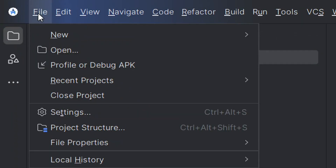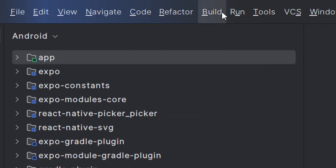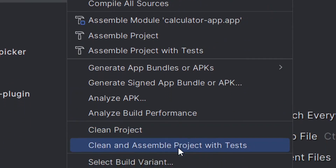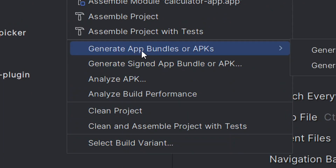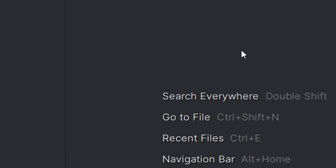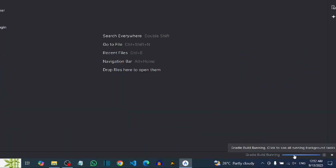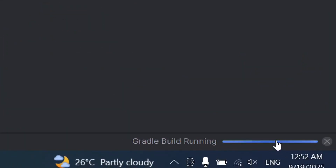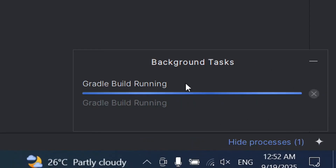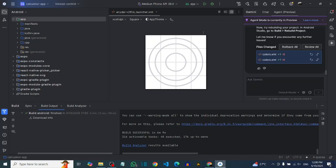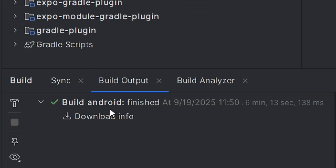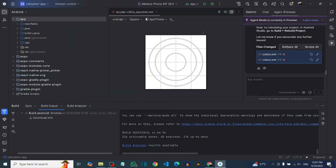Click the 'Build' menu at the top, then select 'Generate App Bundle or APKs', and click 'Generate APKs'. Android Studio will build your APK file. Wait for it to finish — when done you'll see the message 'Build: Android Finish' and a 'Build Successful' notification.